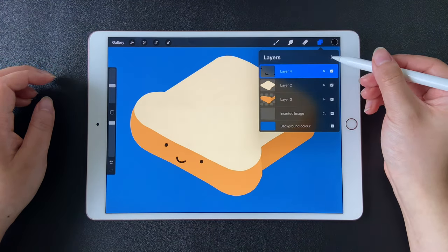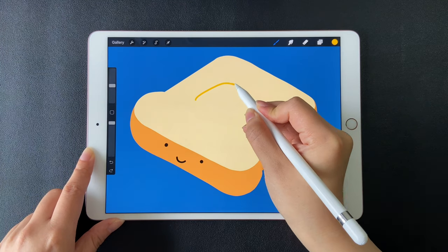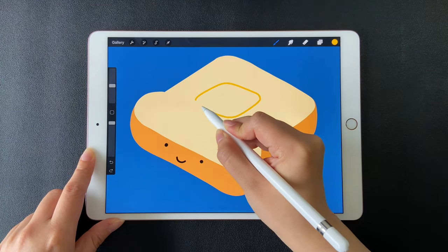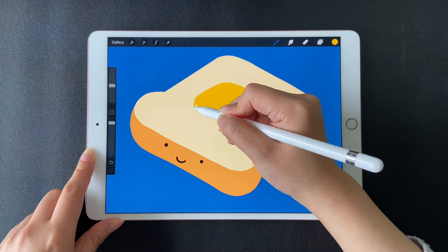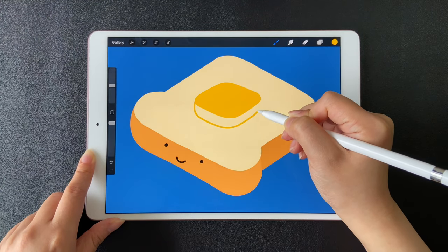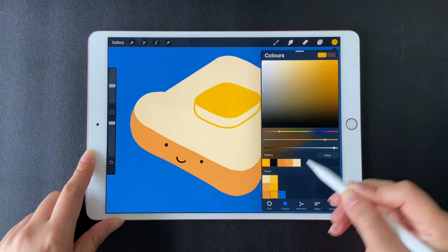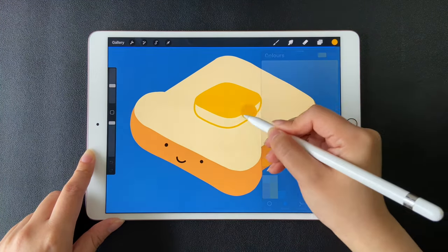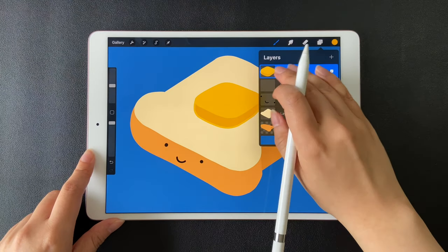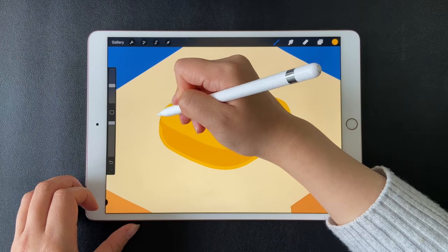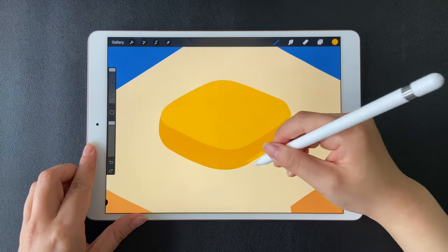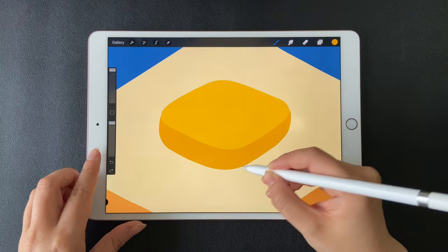Let's add a new layer to draw the butter. Use yellow to draw the top, then draw the bottom part. Select a darker yellow and fill the bottom part. Enable alpha lock for this layer. Use the darker yellow to cover the lighter outline.